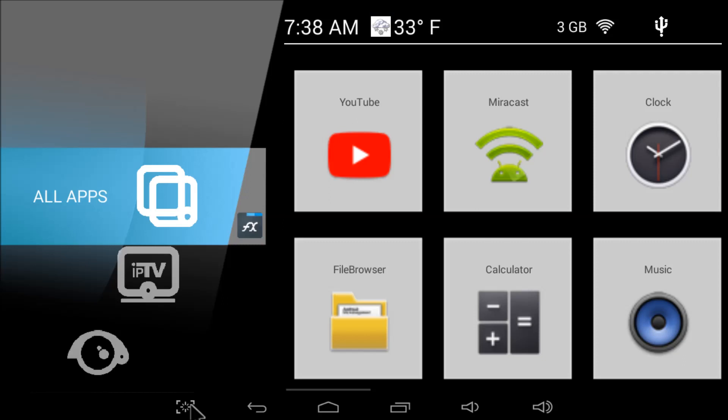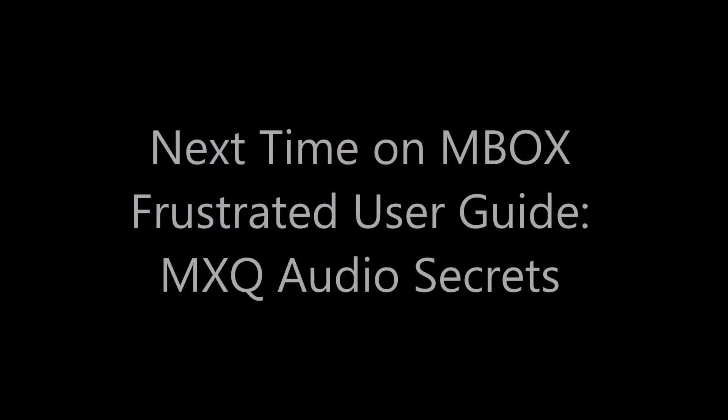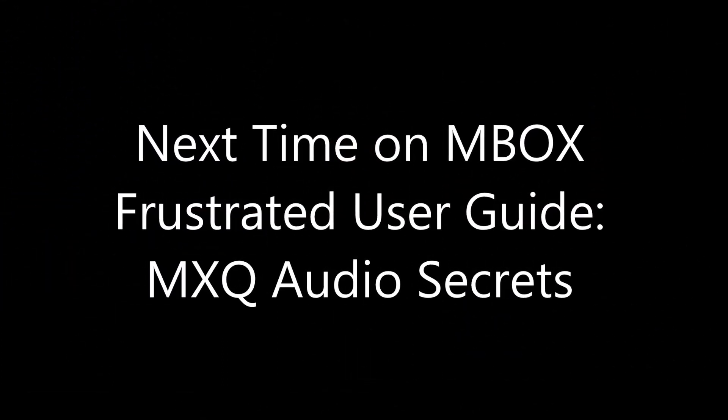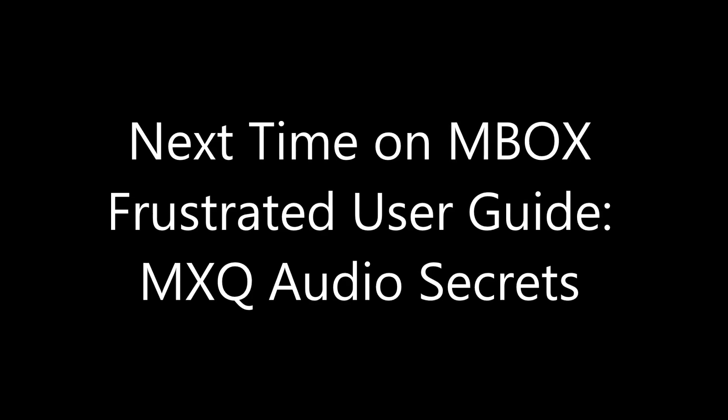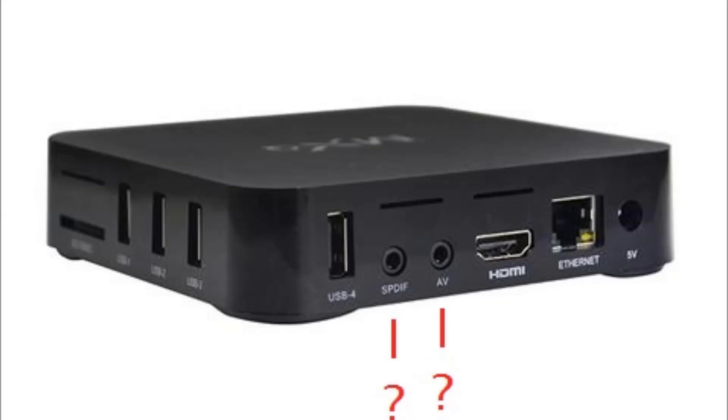Well, the box looks great. It's working pretty good. It's hard to believe you could get this much performance from an MXQ. But honestly, you ain't heard nothing yet. Thanks for watching. Next time on MBOX Frustrated User Guide, MXQ Audio Secrets. Ever wonder what these two output jacks are for?